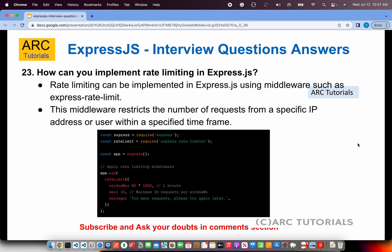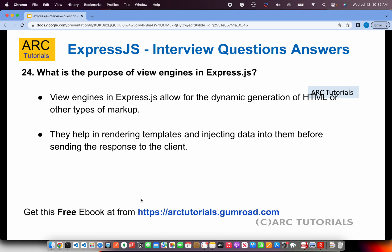How can you implement rate limiting in Express.js? Rate limiting can be implemented using middleware like express-rate-limit. This is very important from a security perspective because it restricts the number of requests from a particular IP address or user, preventing hacker attacks or DDoS situations. You can configure the rate limiter with options like max requests allowed, the error message to display, and the time window (requests allowed per time frame).